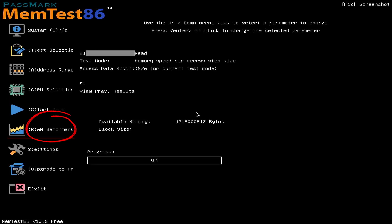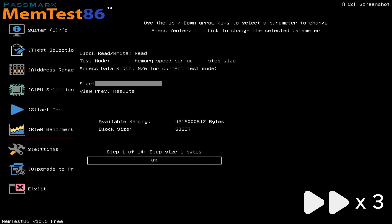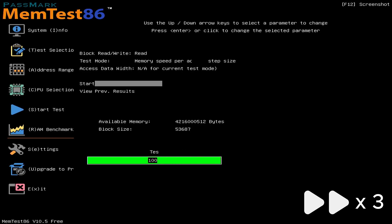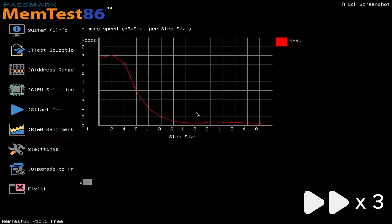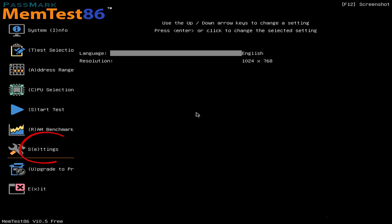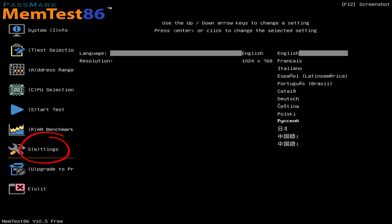RAM Benchmark: We can run a speed test here. Last but not least is the settings menu where we can set up various MemTest settings.